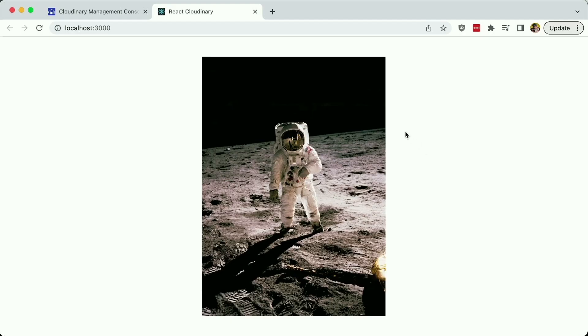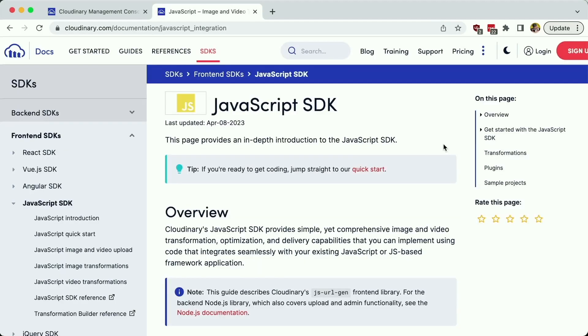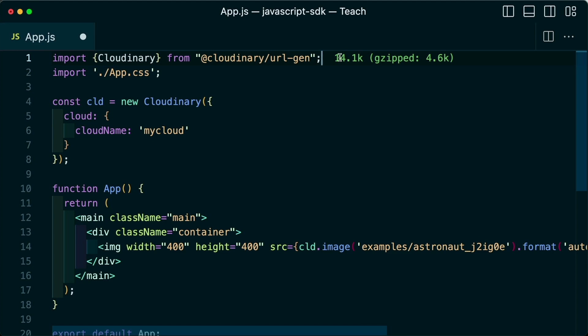In review, we can easily use the Cloudinary JavaScript SDK to get our images and videos into our applications. Whether it's a React app or any other JavaScript-based application, we can first install the Cloudinary URL Gen SDK and import the module into our project, and once we configure a new Cloudinary instance with our cloud account,